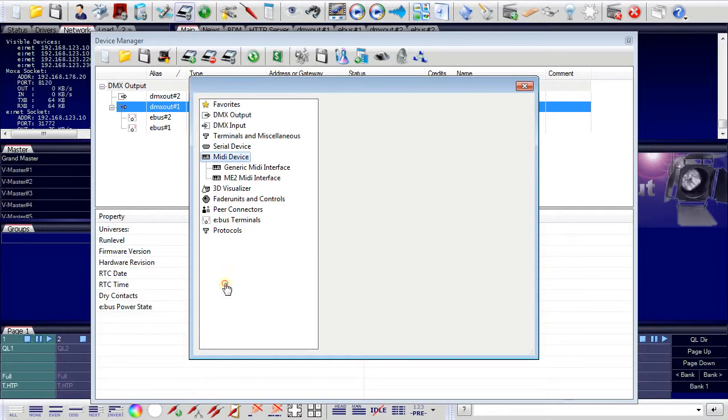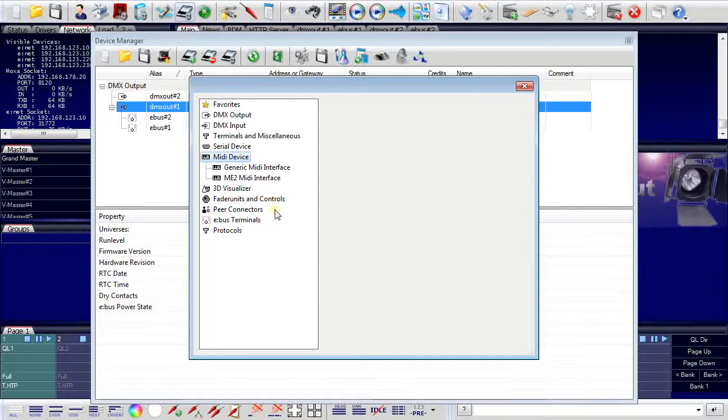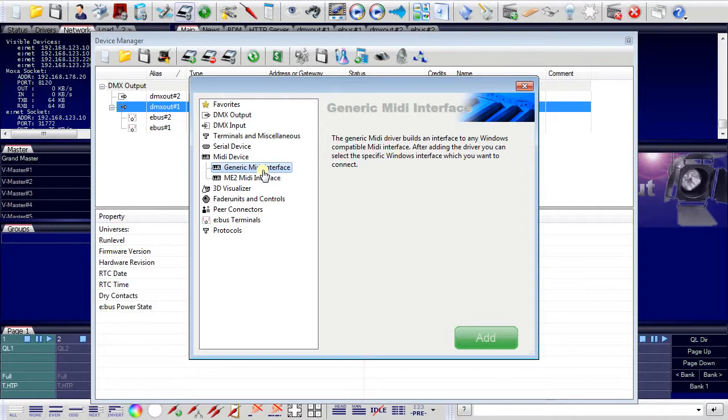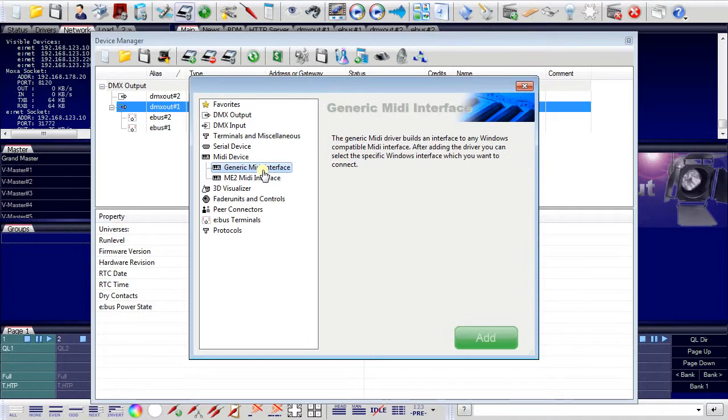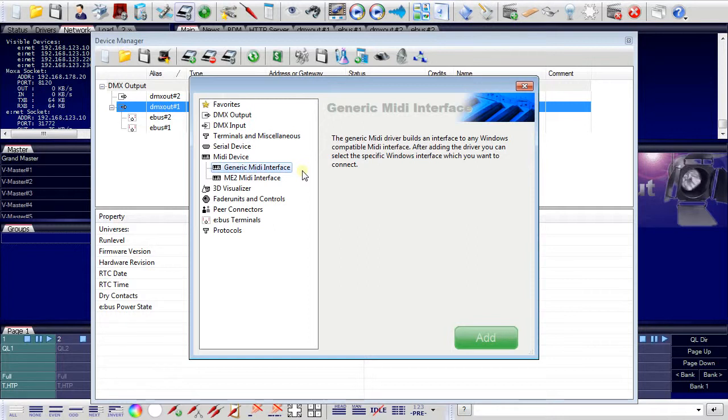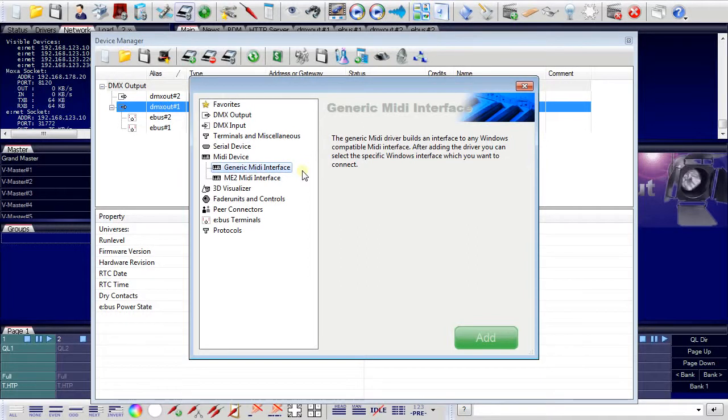For example, I can add a MIDI device. This is a generic MIDI interface. A MIDI interface on my server that is used to receive or send MIDI signals. And these MIDI signals can either execute actions in the programmer or you can receive settings, for example, for masters to control intensity or effect speeds or anything else.